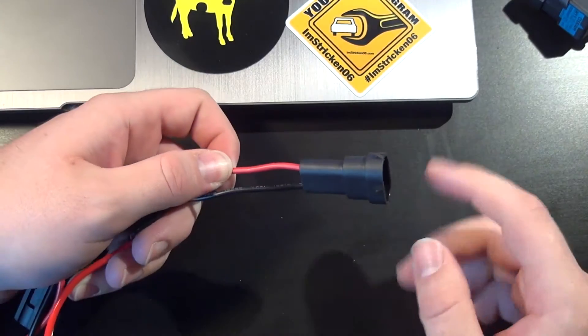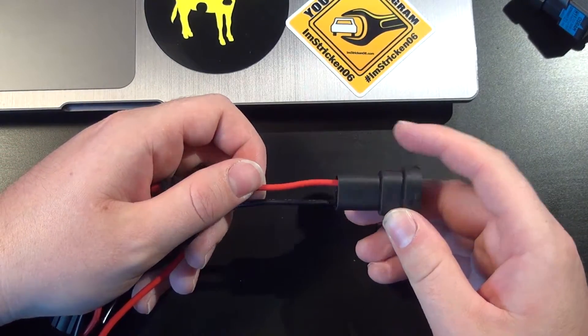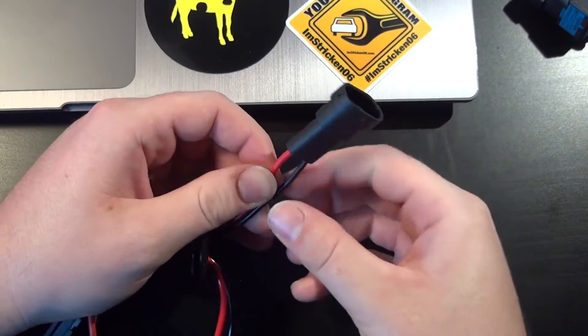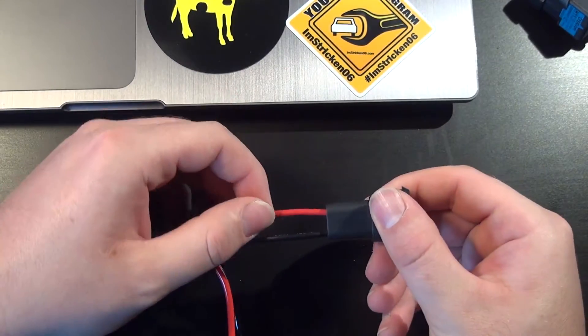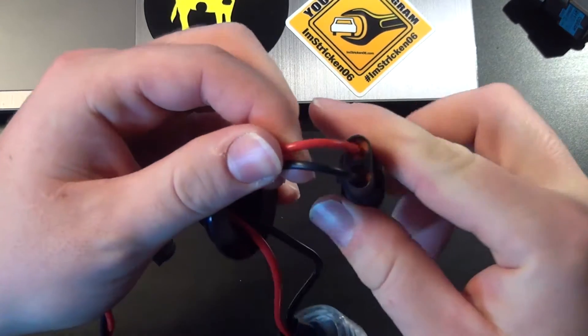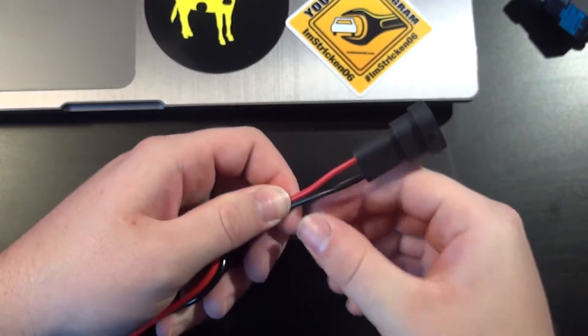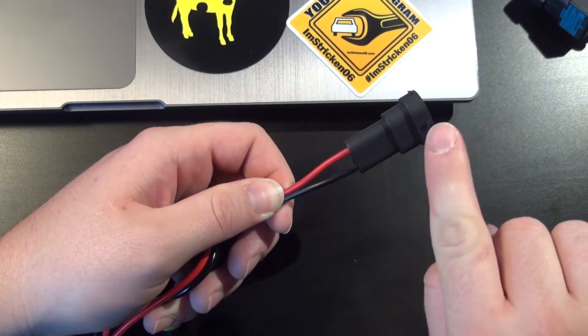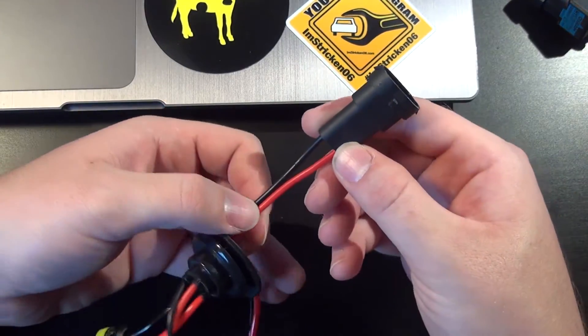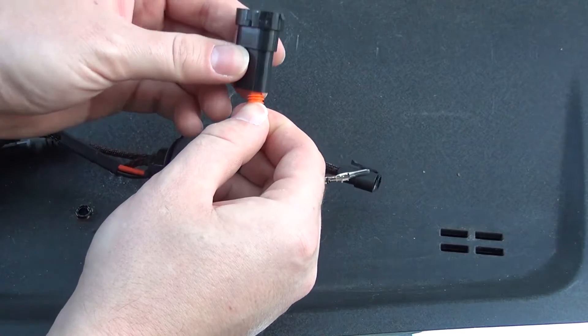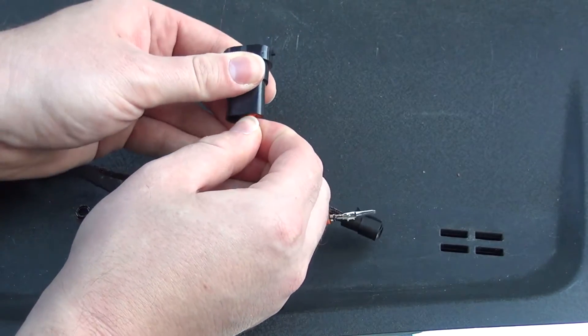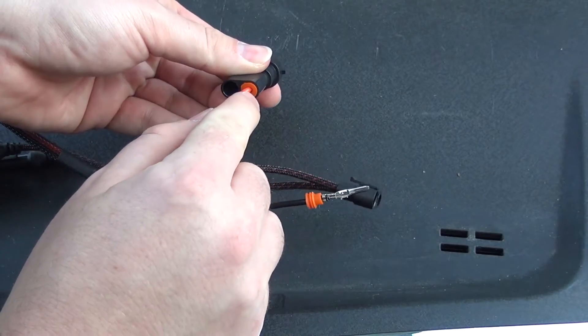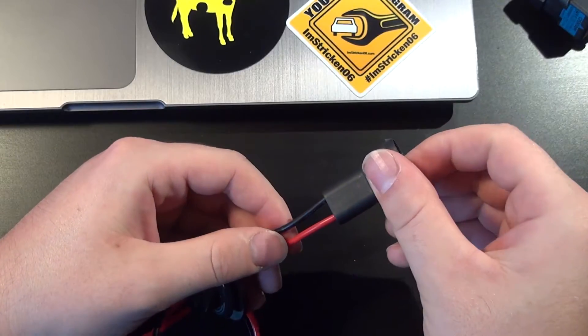So you're going to have to put this whole thing together. There's going to be some pins inside of here that are already pre-terminated on the wires. You're going to slide on the orange weatherproof seal, which is inside of there - you'll see it. You're going to slide it on the wires with the smaller portion facing that way, and you're going to slide the wires in like so.